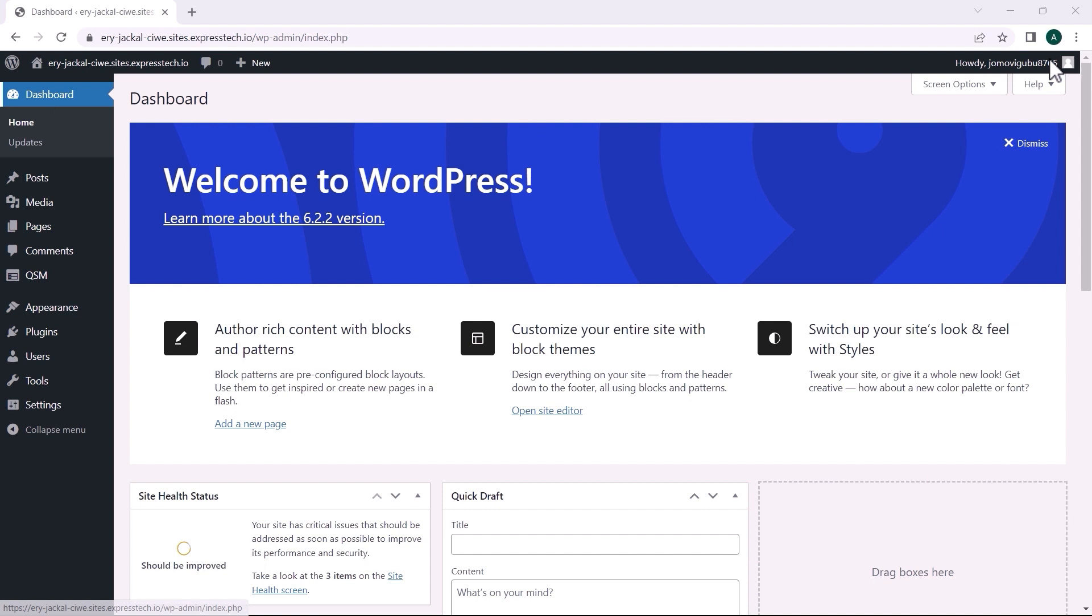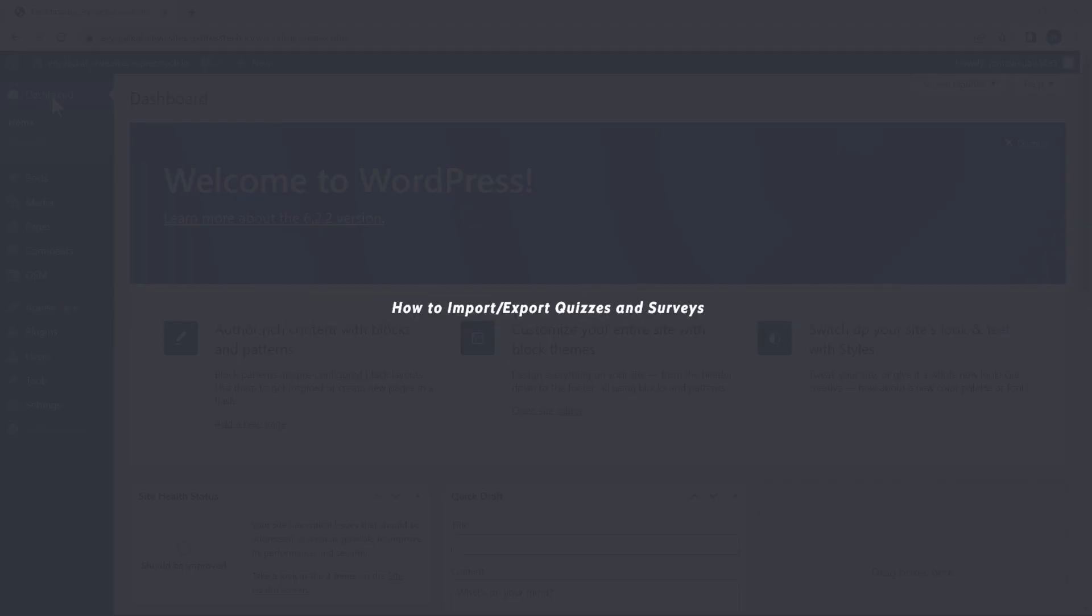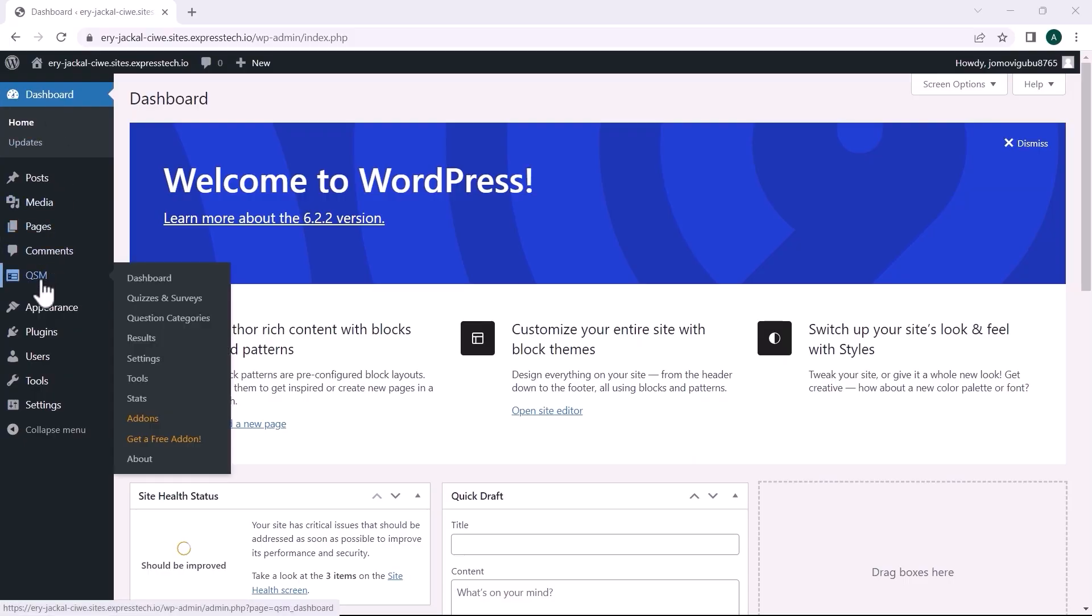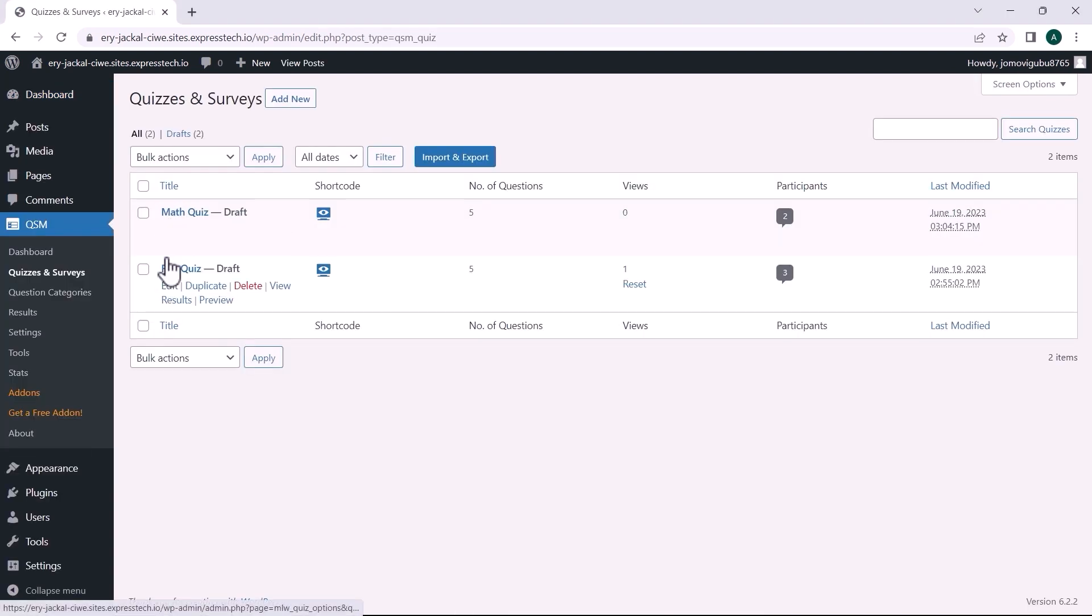Now, let's try to export a quiz and import it to another website. To begin, hover over QSM and select Quizzes and Surveys. As you can see, I have already added two quizzes.